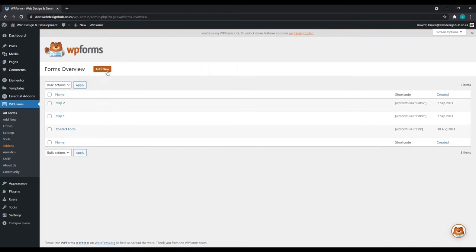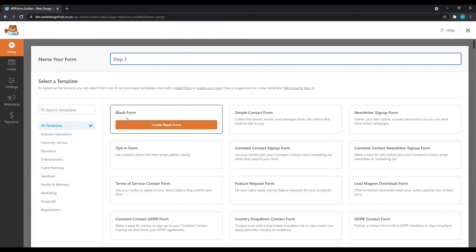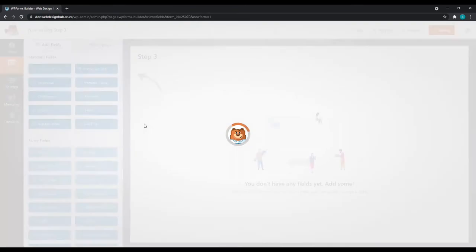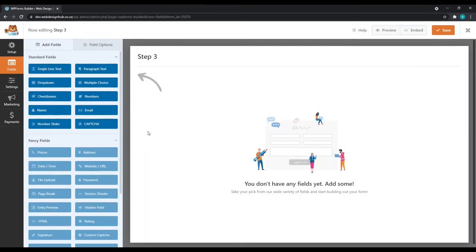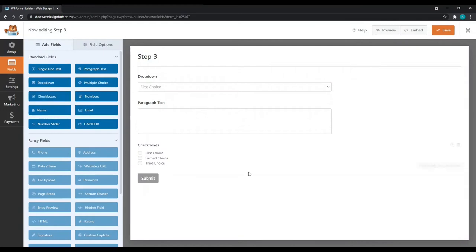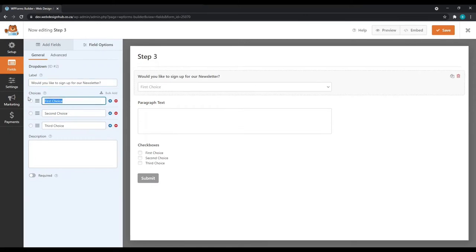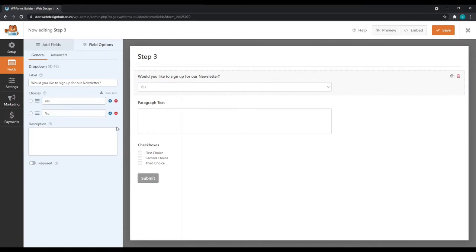And now for our final step. The name for our form, I'm going to call it Step 3. And again, we'll create a blank form. Now for the final step, I'd like to add a dropdown, a paragraph text, and a checkbox. For our dropdown, I'm going to simply ask a question if they'd like to sign up for our newsletter. Again, just a simple yes and no. So I'm going to delete the third box.